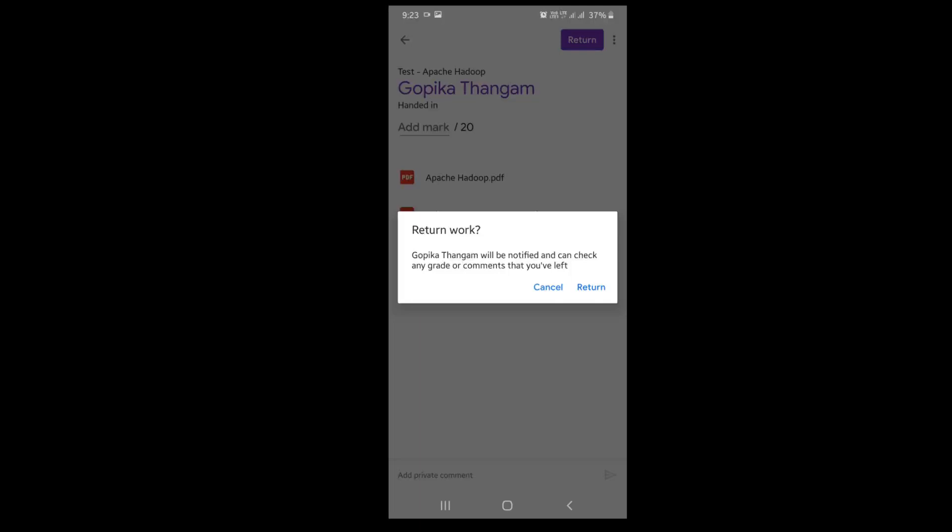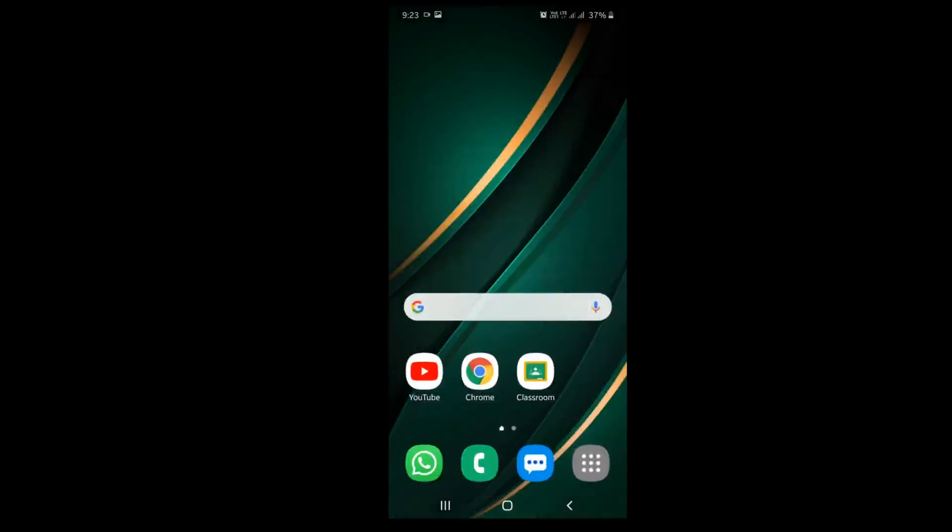This is one of the easiest ways for correcting the assignment or test paper on Google Classroom. Thanks for watching.